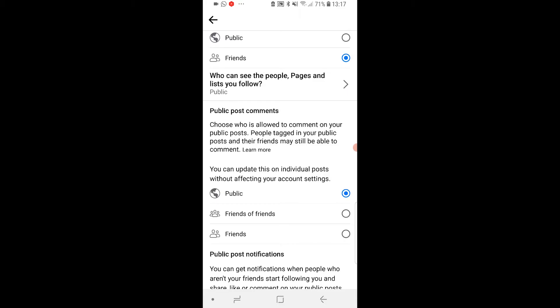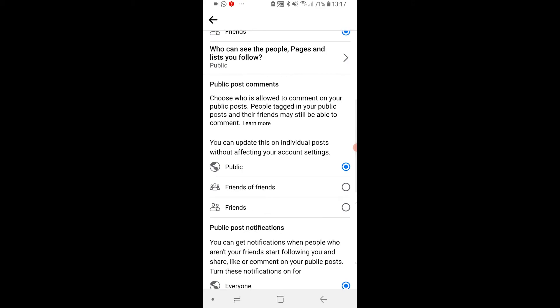Now right now as of 2021, Facebook only has three options for you. You can set it so anyone can comment, you've got friends of friends, or you can just choose friends.